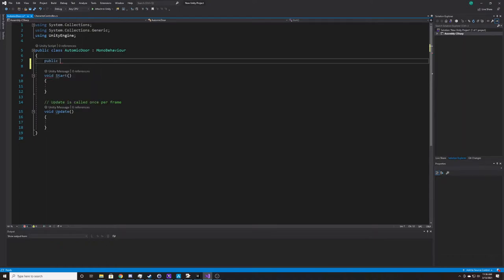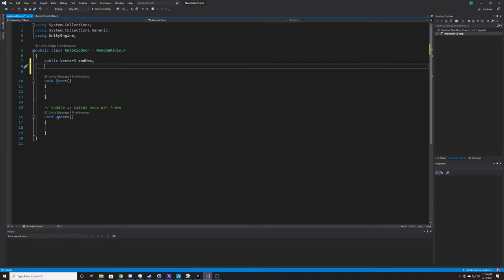Our first variable is going to be a Vector3, and this is going to be our end position — the position we want the door to slide towards. Our next one is going to be our speed, a float. I'll give it a default of 1, but it's public so you can easily adjust it in the editor without going back to the script each time.